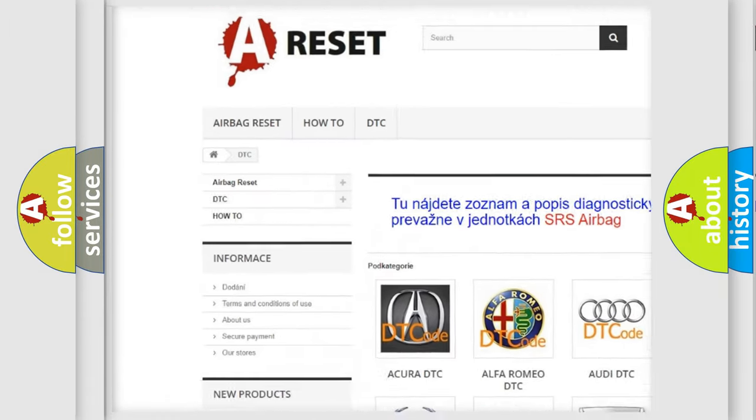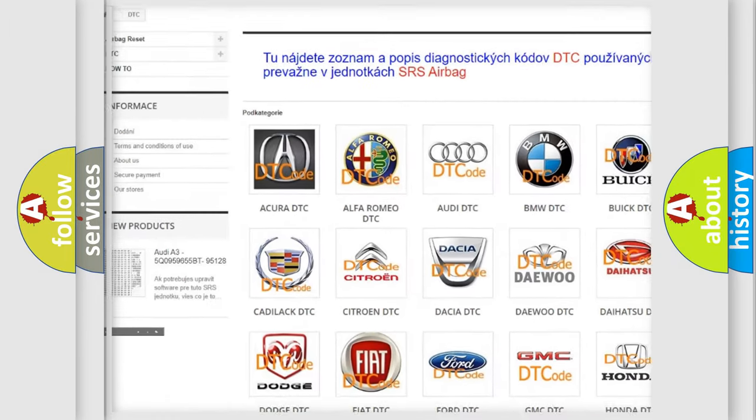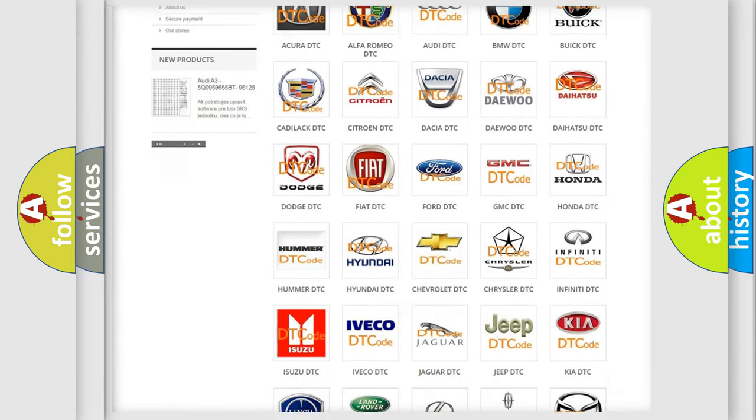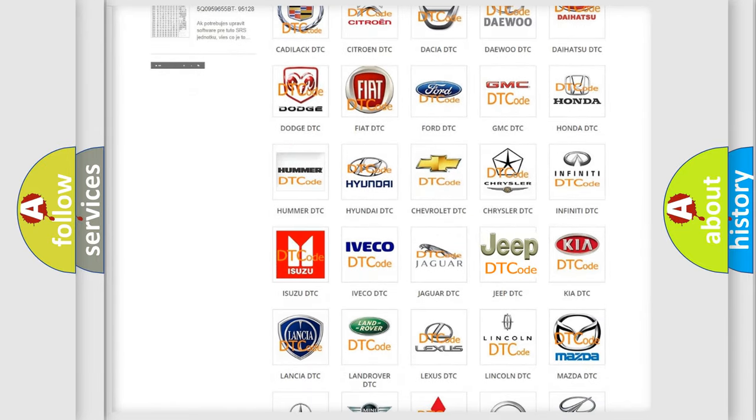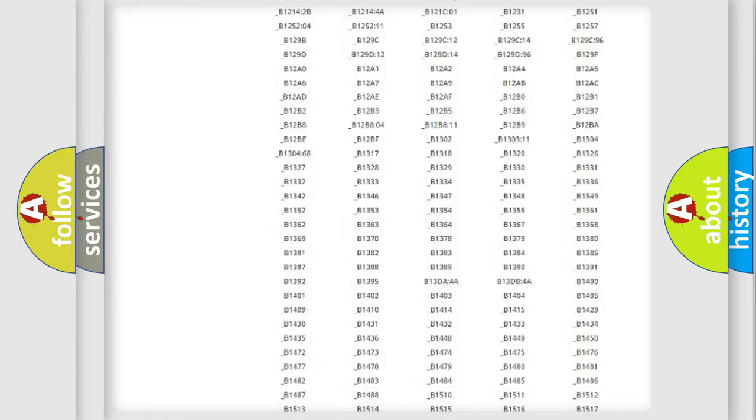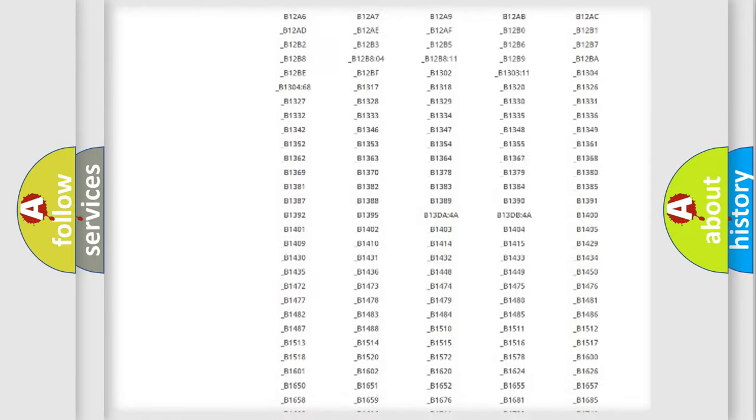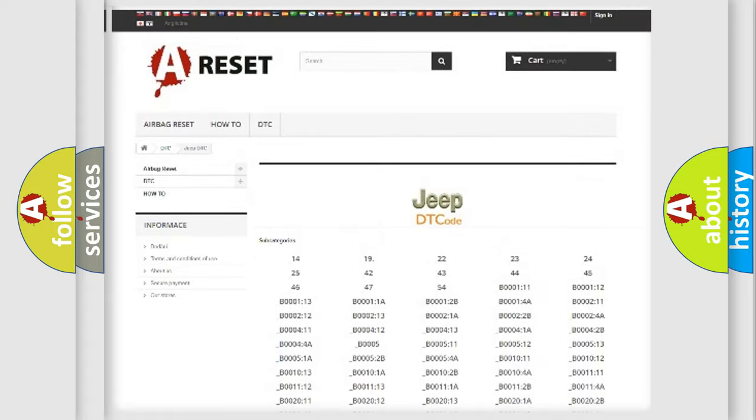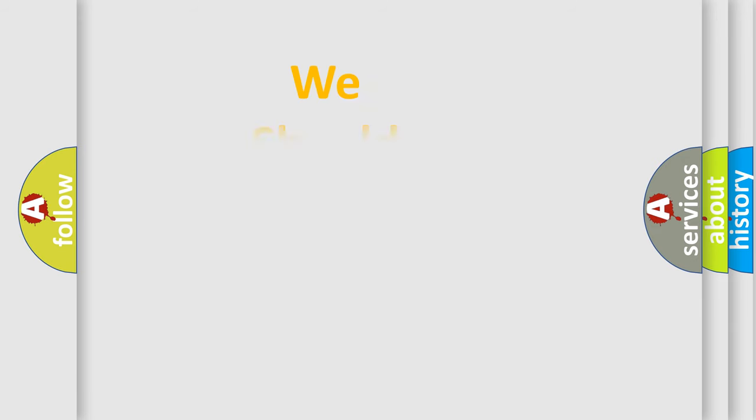Our website airbagreset.sk produces useful videos for you. You do not have to go through the OBD2 protocol anymore to know how to troubleshoot any car breakdown. You will find all the diagnostic codes that can be diagnosed in Jeep vehicles, and also many other useful things.